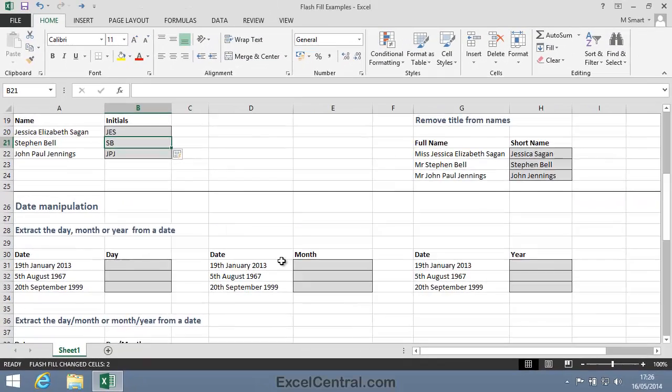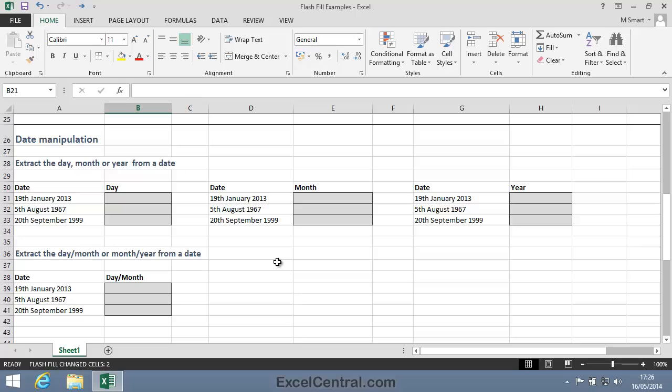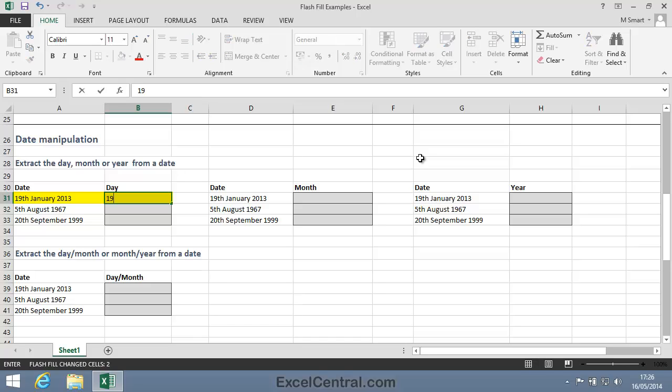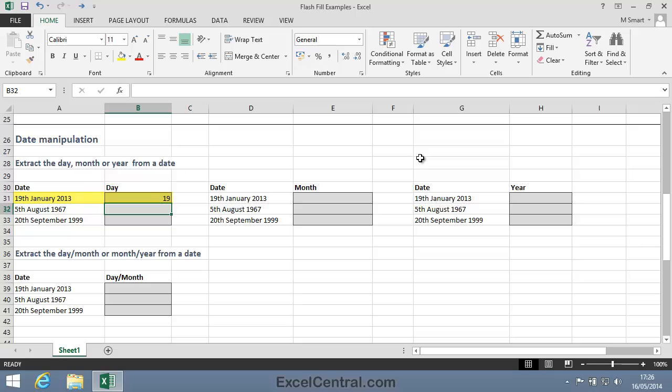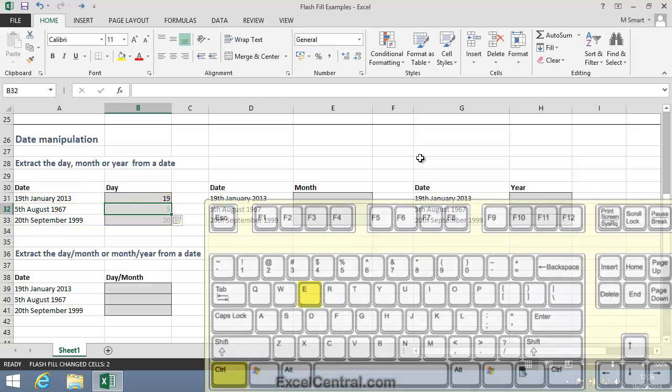Now let's look at using Flash Fill to manipulate dates. I want to extract the day, which is 19 in this case, from the date the 19th of January 2013. Control-E, and I've also extracted the day from the other dates.